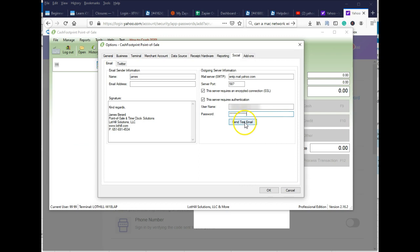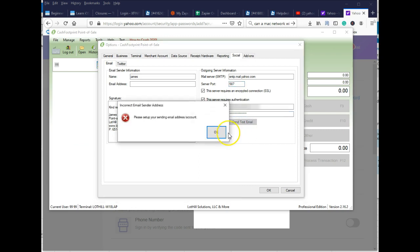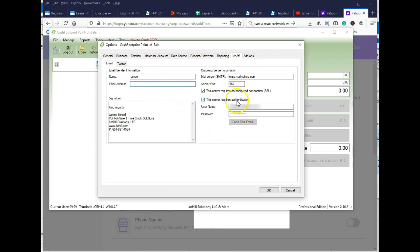And then you're going to click Test. Send test email. Make sure you have the email address in both places.